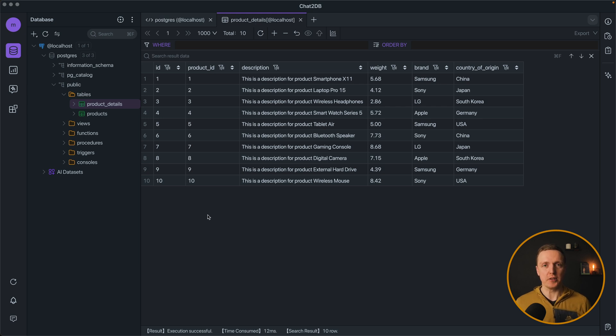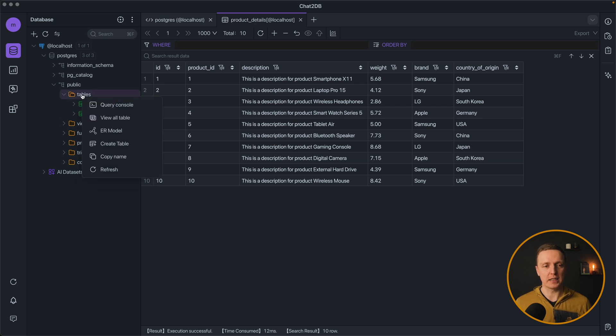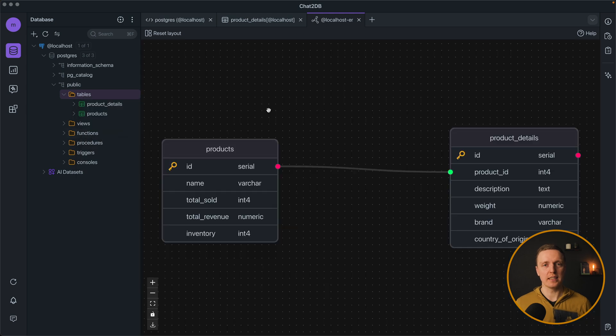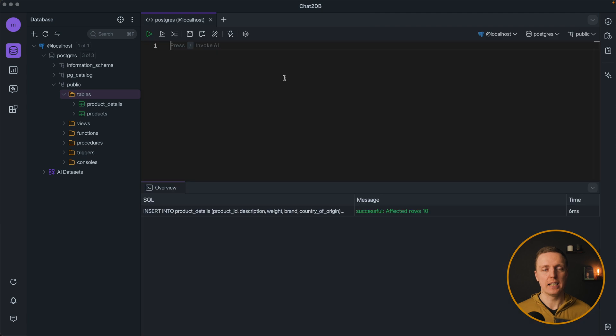But actually it would be really nice if we can see all our tables and relations between them. So we can write on tables and click ER model. And here we are getting a schema of all our tables and relations between them.